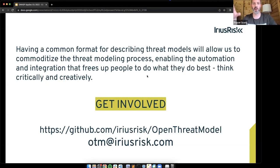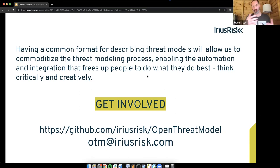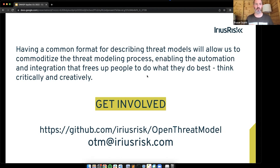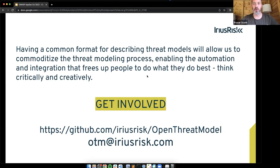In summary, having a common format for describing threat models should allow us to commoditise the whole threat modelling process, enabling TM ops — automation and integration — and freeing up people to do what they do best: think critically and creatively. If this is interesting, controversial, or you have any opinions, we'd love to hear from you. There's a Git repository for the specification released under Creative Commons, and feel free to reach out or use the OTM at Erius Risk email address. Thank you very much.